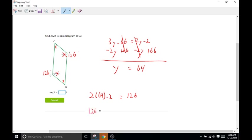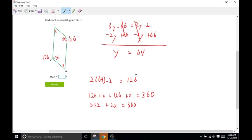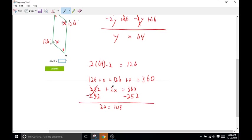So we'll do 126 plus X plus 126 plus X, which gives us 252 plus 2X equals 360. Then we subtract 252 from both sides, giving us 2X equals 108. Then divide both sides by 2, so half of 108 is 54. So X is going to be 54, meaning each one of those remaining angles is going to be 54 degrees.